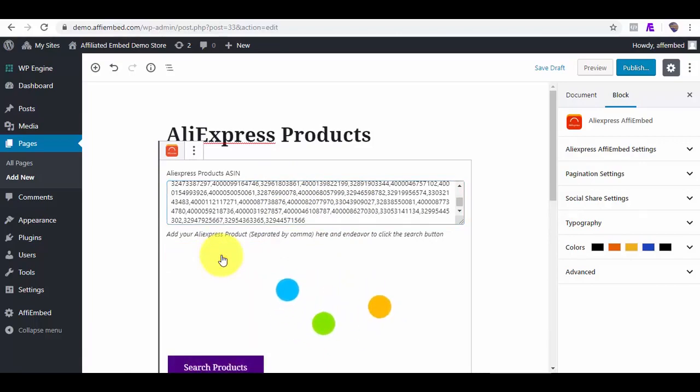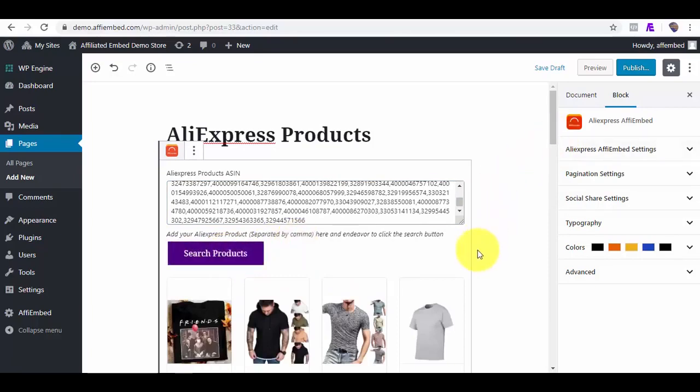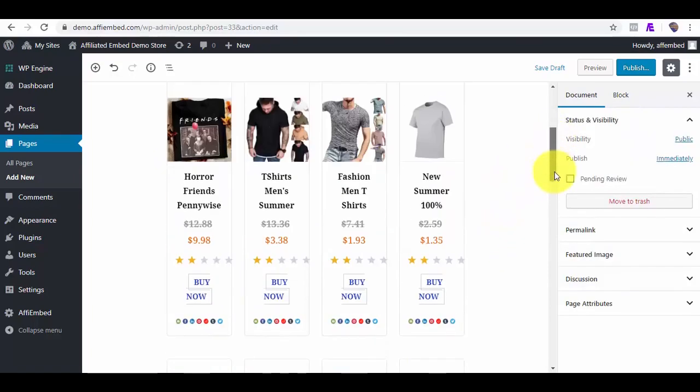This takes just a few seconds to embed. What I will do next is to quickly edit the block to my choice styling.